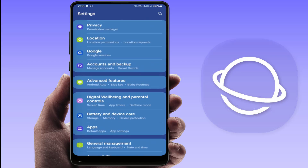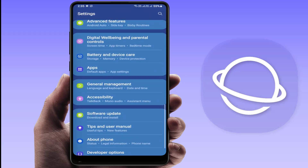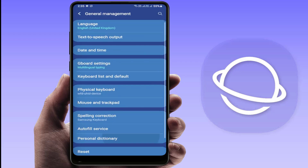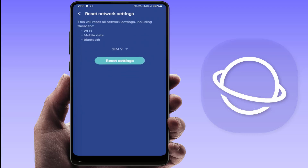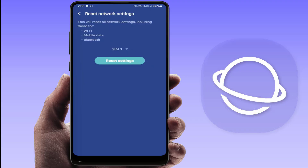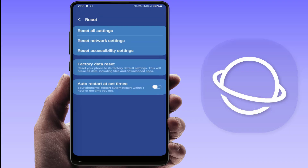If the problem persists, reset your network settings. Go to Settings, go to General Management, scroll down to find Reset, tap on it, and select Reset Network Settings. Select the SIM card on which you are facing the problem and tap Reset Settings. These are the easy, simple methods to fix this issue.